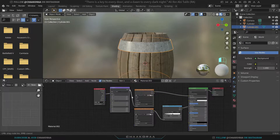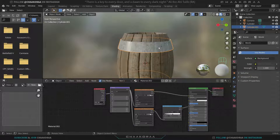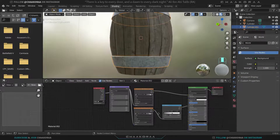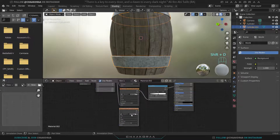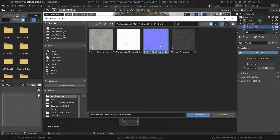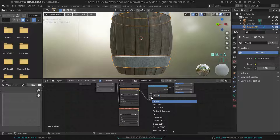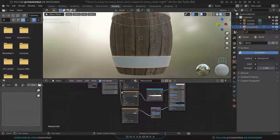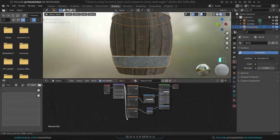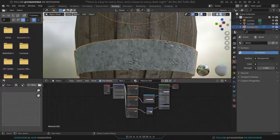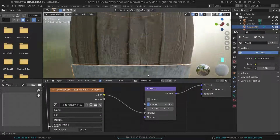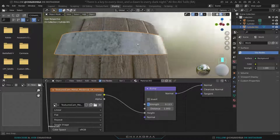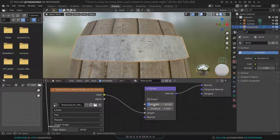Connect the Vector output of the Mapping node to the Vector input of the roughness texture as well. Now let's add the bump/normal map for the metal too. Duplicate the texture node, open the normal map image, add a Bump node, connect Normal to Normal and Color to Height, and connect the Mapping Vector here too. Decrease the strength — it will be subtle but effective, and when you render the scene it will improve the overall result.